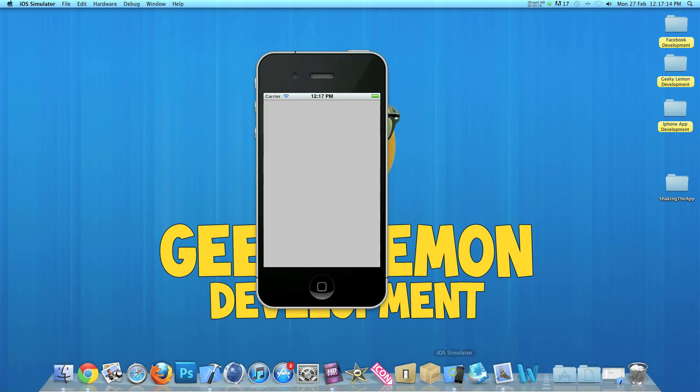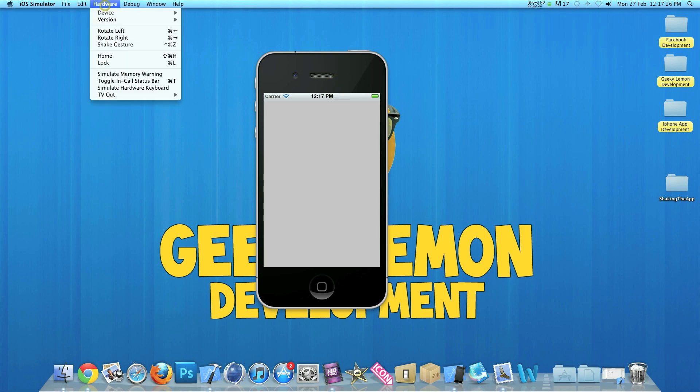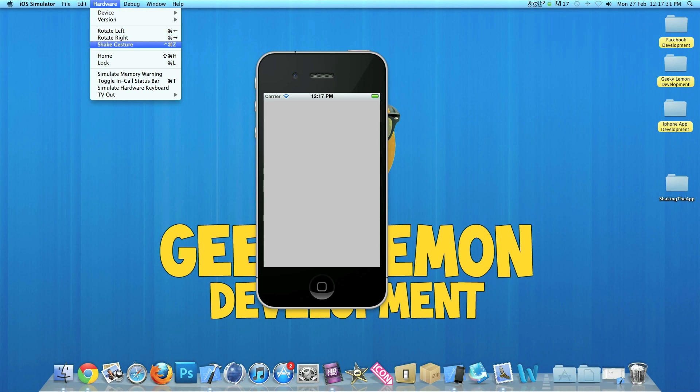So already in this simulator I have an example of what we will be creating today. We are simply going to shake our device and it is going to perform a simple task or action. Now in this simulator here we are going to hardware where we have little gestures we can do like rotating the device left or right and we have the shake gesture here so this will simulate the simulator being shaken.